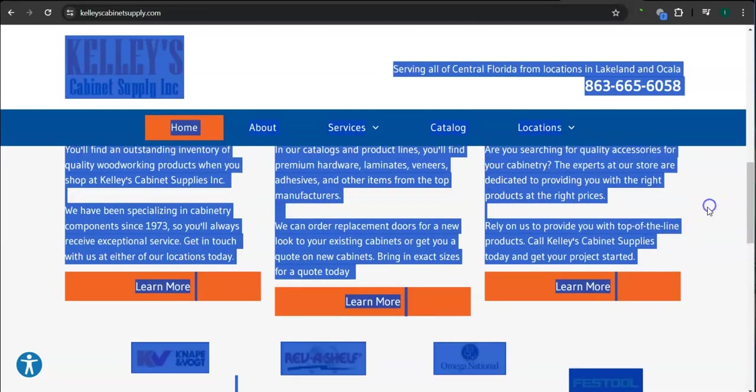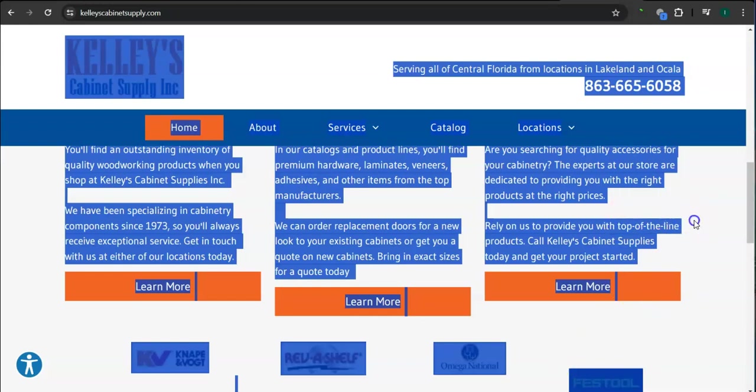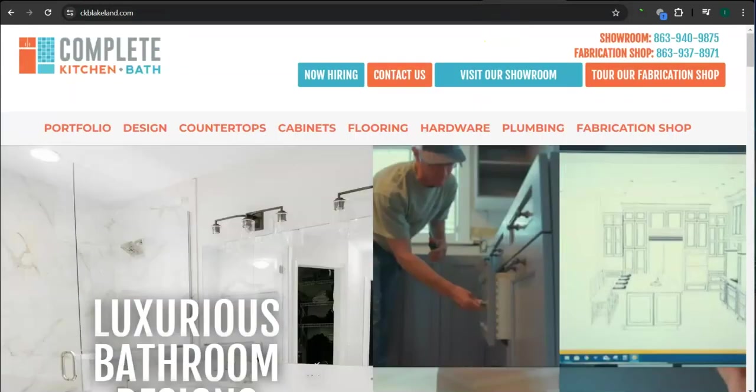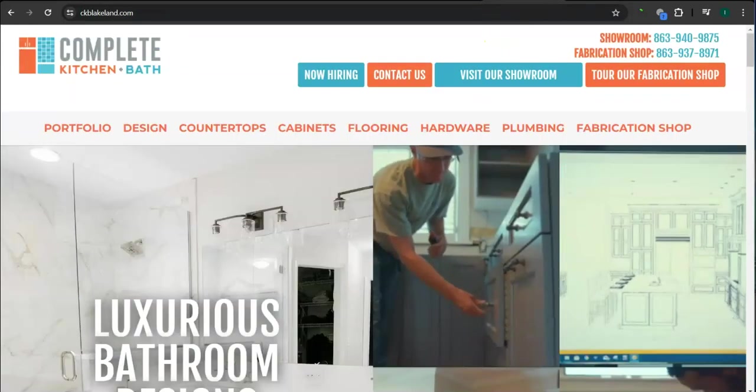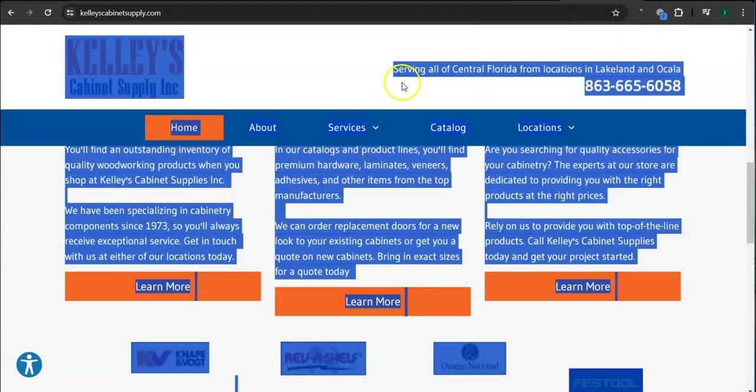But don't just add any content or words, add quality content, keywords. When I say keywords, these are phrases that customers use in search of services in the area. And Google is looking for those keywords.